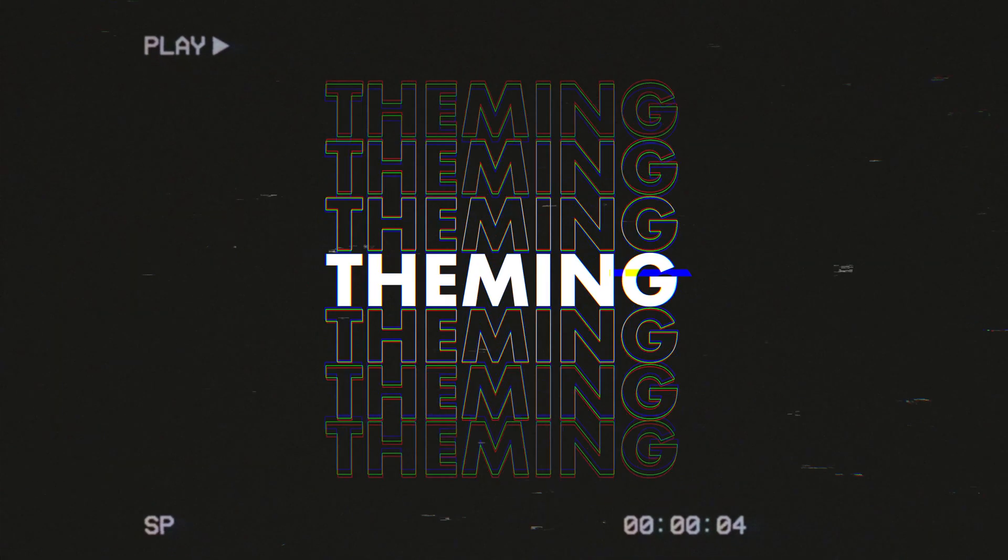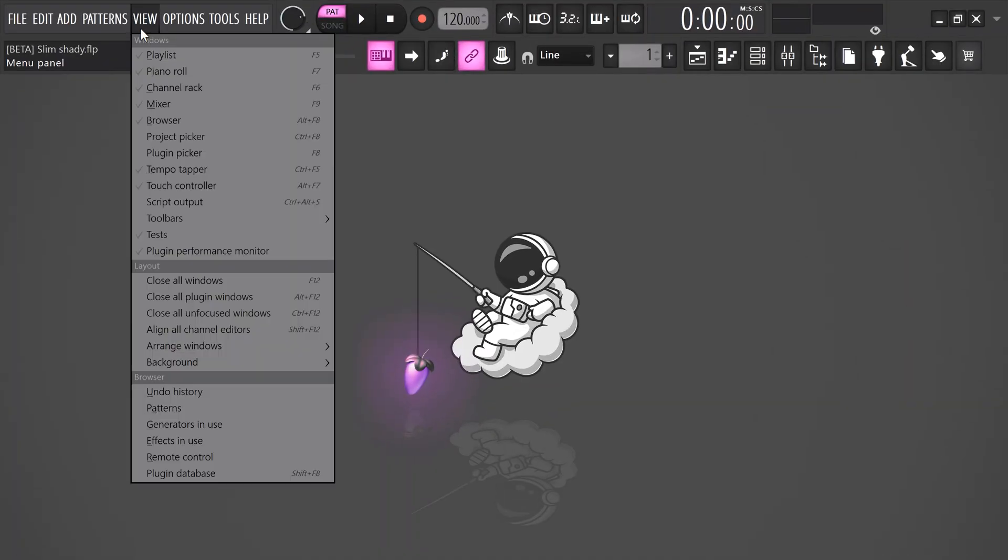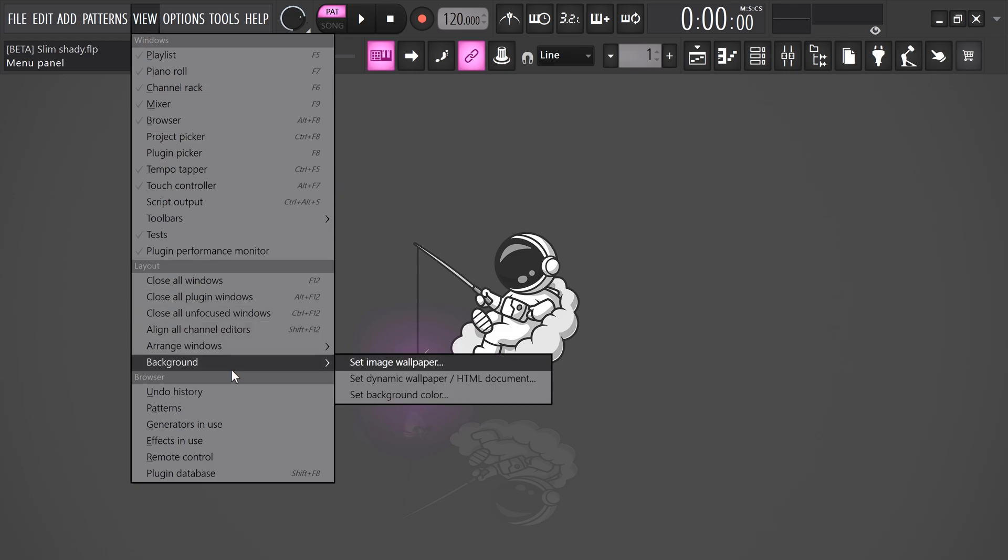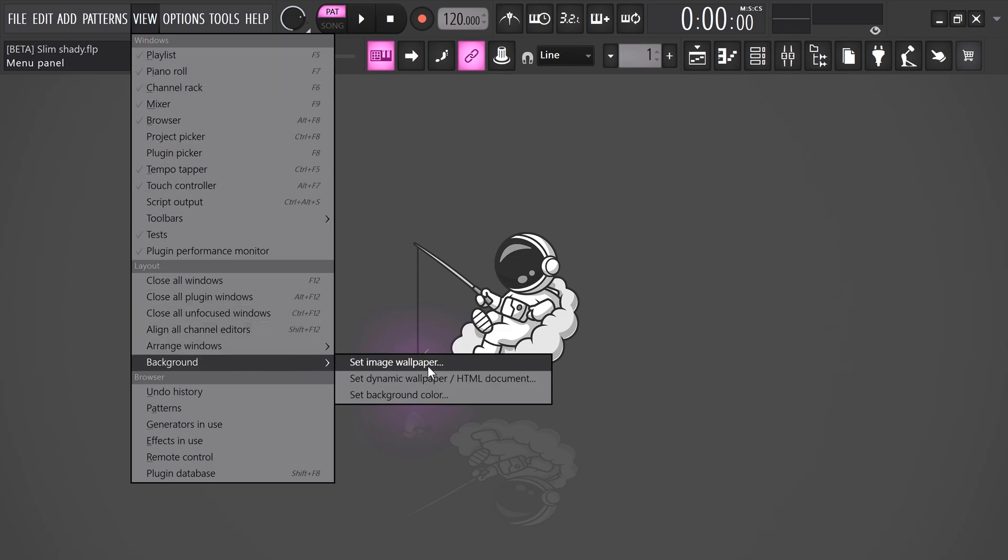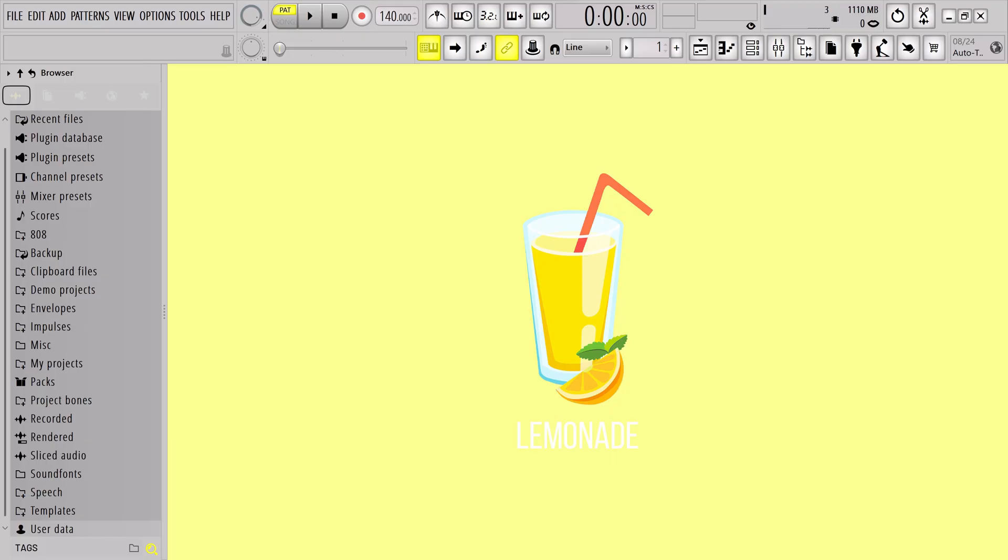For number eight, we have themes and backgrounds. You can actually change the background of FL Studio by going to view, background, and then you can select one right here. Now, fully customizing FL Studio is super easy as well. And to learn everything about that, click the video right here on my left.